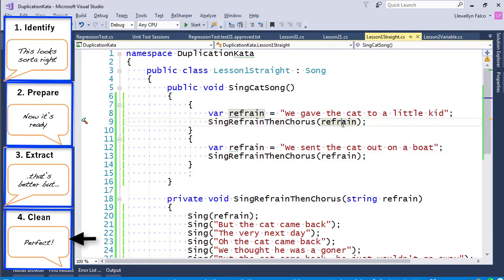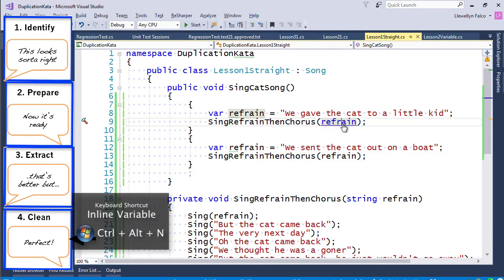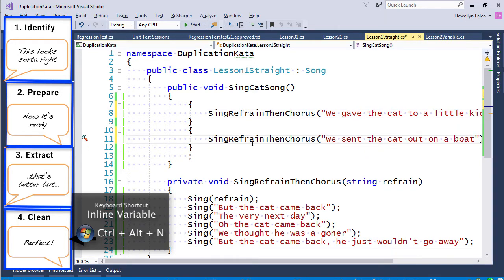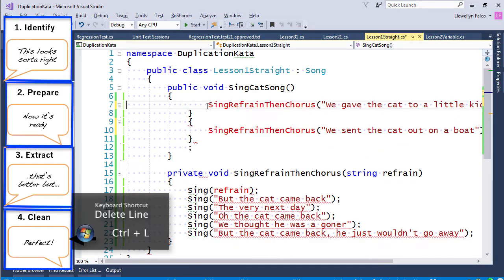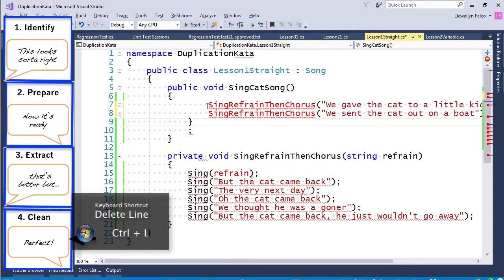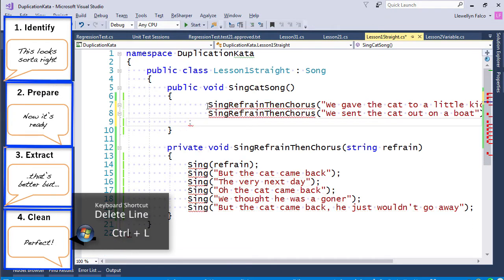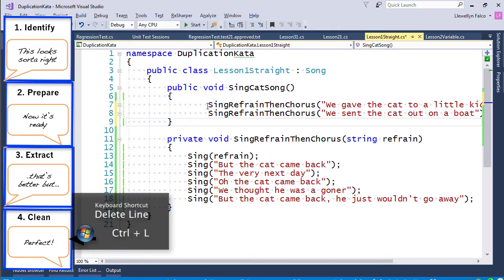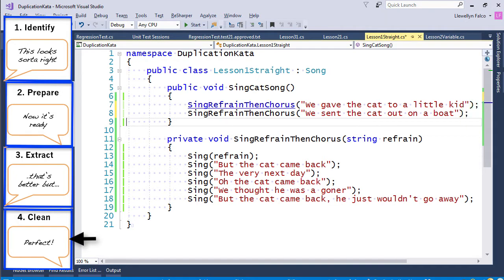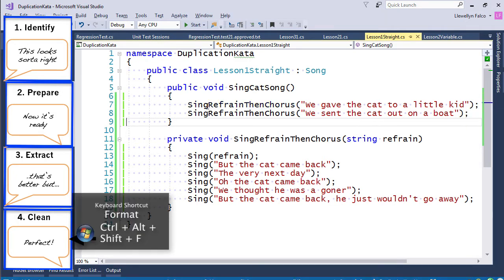So I'm going to inline this. Inline this. Remove the extra semicolons. And format everything. And that's it.